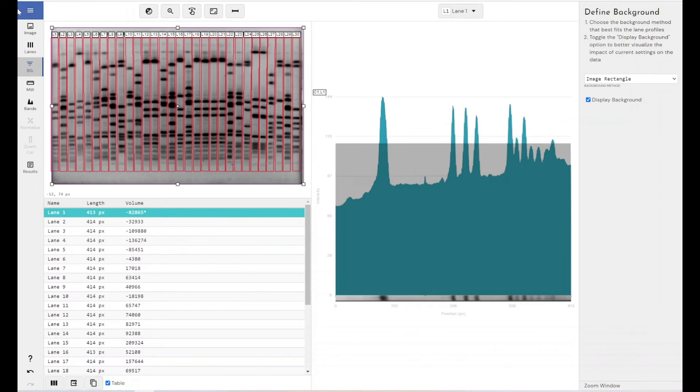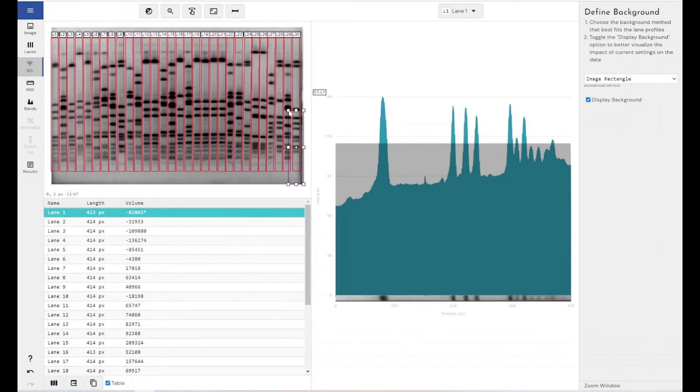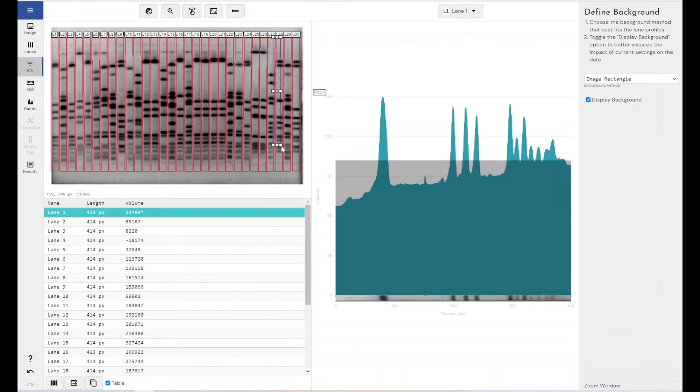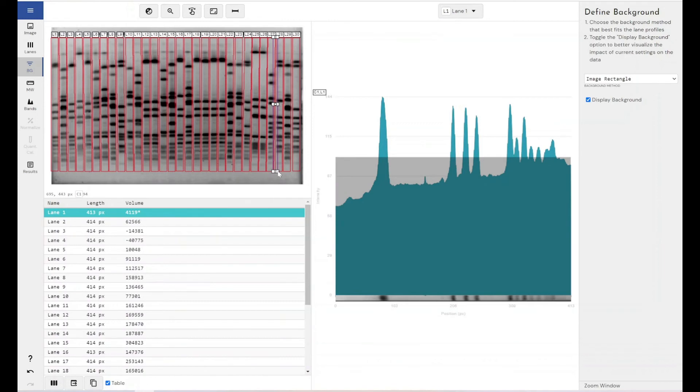And then we've got the ability to use an image rectangle. So when you click on image rectangle, you will be given a purple adjustable box here on your image. And you would size this purple box to how large you want your rectangle to be, and you would place it along the area that you want to represent your background.